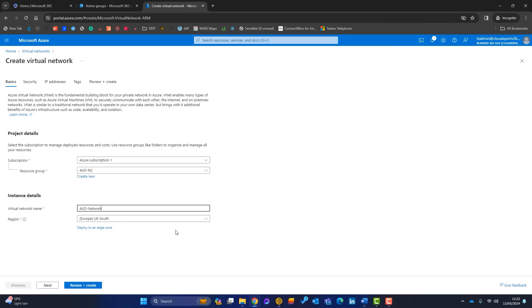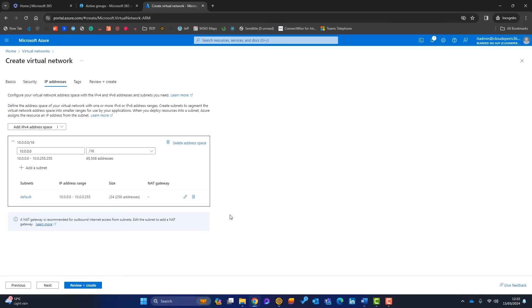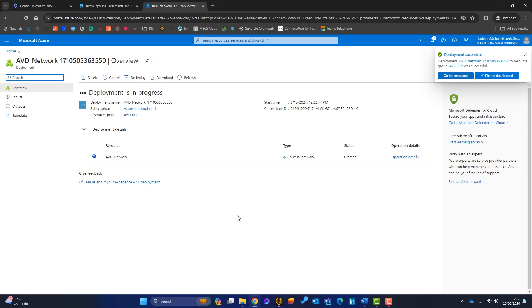There are some additional security options, but most incur extra cost so I'll skip them for this demo. For IP address spaces, I'll keep the default — it provides plenty of usable IP addresses. Skip tags and click Create. The virtual network deploys quickly and is now created.